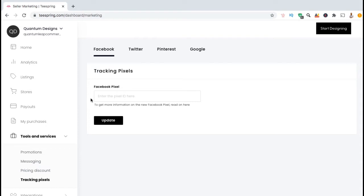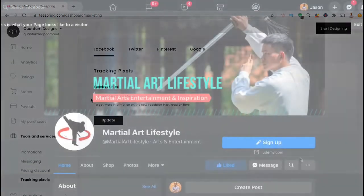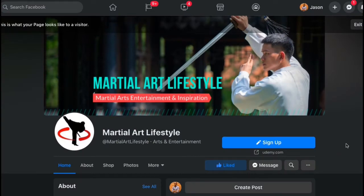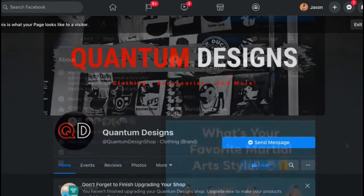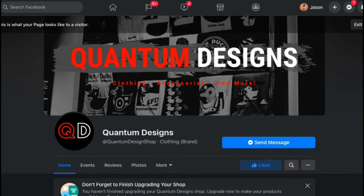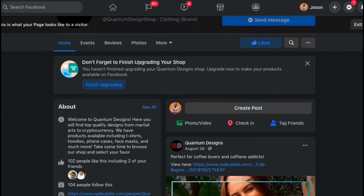This should take you to the page where you can connect tracking pixels to your Teespring store. From the menu up top, make sure you have the Facebook tab selected — here's where you can enter your Facebook Pixel tracking code. But before we can enter our Facebook Pixel tracking code, we first have to create one. To create a Facebook Pixel, make sure you have a Facebook account and a brand page for your business. You want to have a Facebook business page to build an audience, focused around your brand's niche like my martial art lifestyle page, or simply create a page based around your print-on-demand business like my Quantum Designs page.